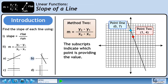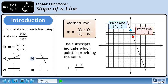The second method we'll use to find the slope is the slope formula. The subscripts indicate which point is providing the value. Plugging in the y and x values of both points gives us minus 3 over 1. The slope of the line is minus 3, the same value we arrived at using method 1.